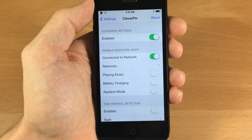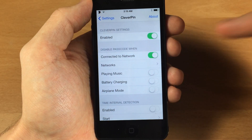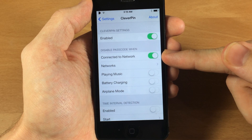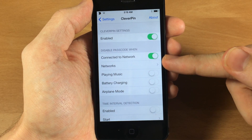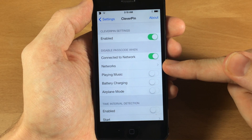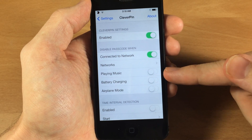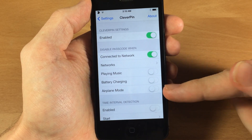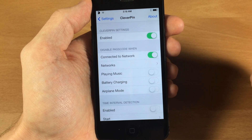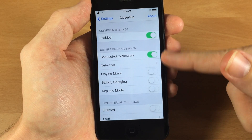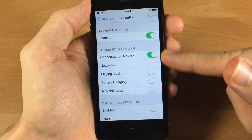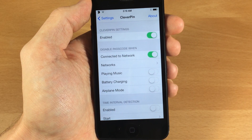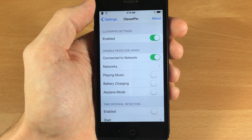This is a pretty cool tweak — I'm definitely a huge fan of this entire section. I like to disable the passcode when connected to a specific network, as well as when playing music or battery charging. I don't use airplane mode that much, but those three options are definitely my favorites. Let me know what you guys think about this tweak in the comments below.